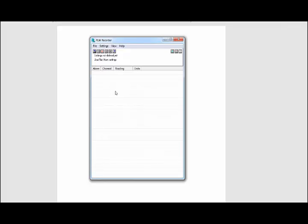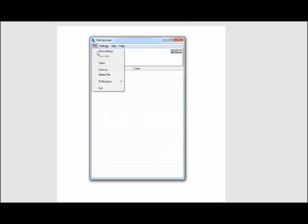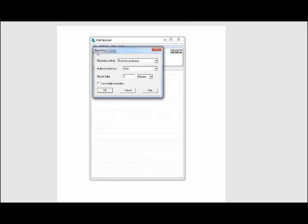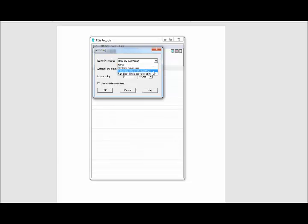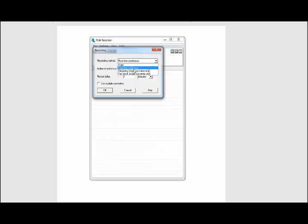Now what we need to do is initiate some new settings for both units. In order to do that, we're going to go up to File and click on New Settings. Recording method here will be Realtime Continuous. On some of our other devices you can do streaming or Fast Block, but for the TCU8 we'll want to use Realtime Continuous.